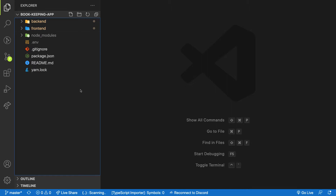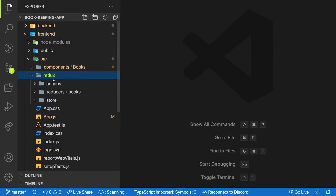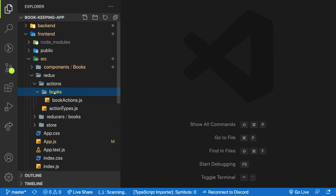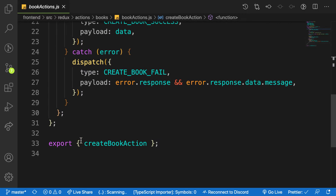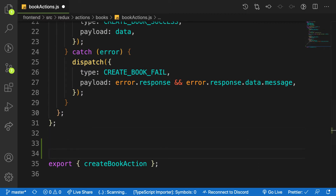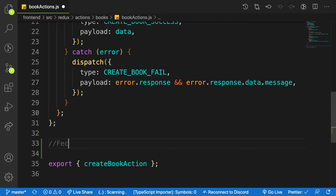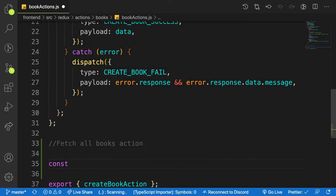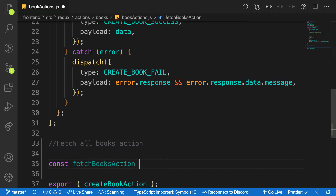Before we can do that, we need to create an action to fetch the books. Inside src/actions, in the book actions file, I want to add another action. I'll add a comment here called 'fetch books action', and create a function called fetchBooksAction.